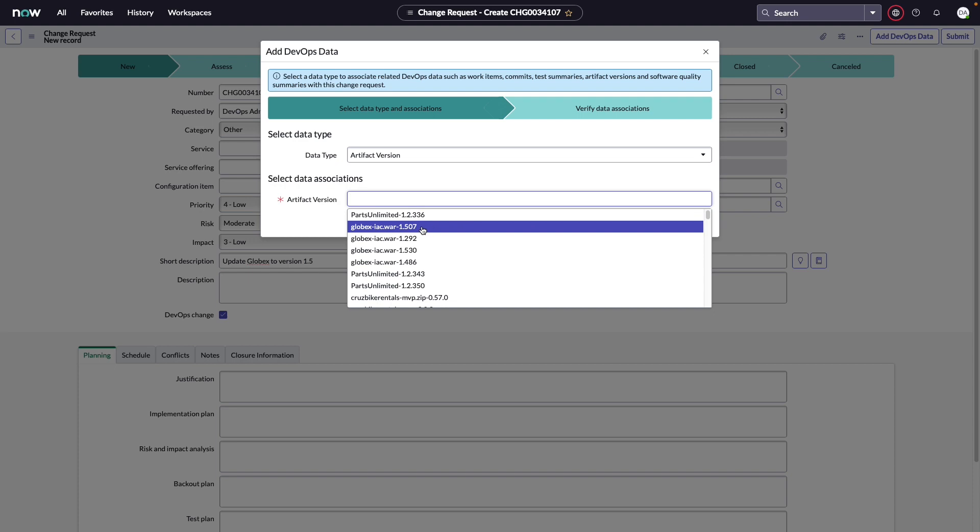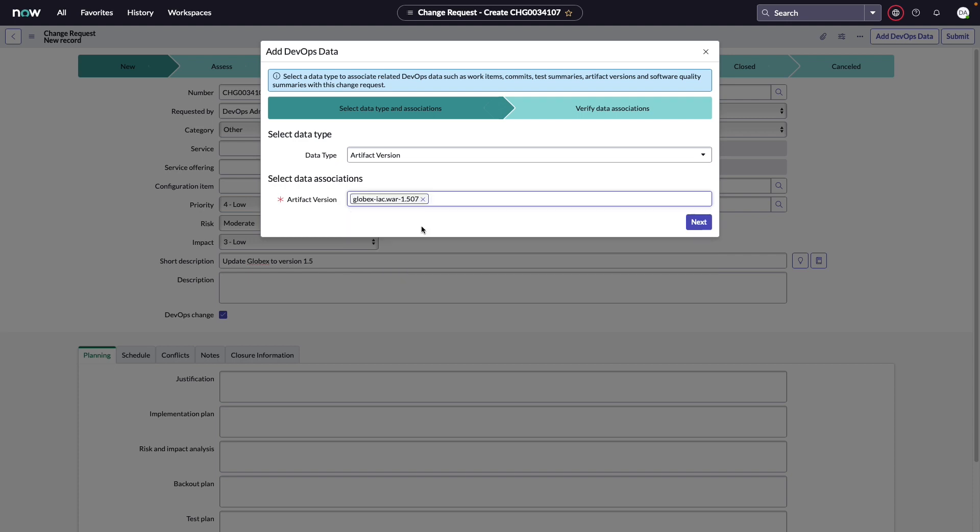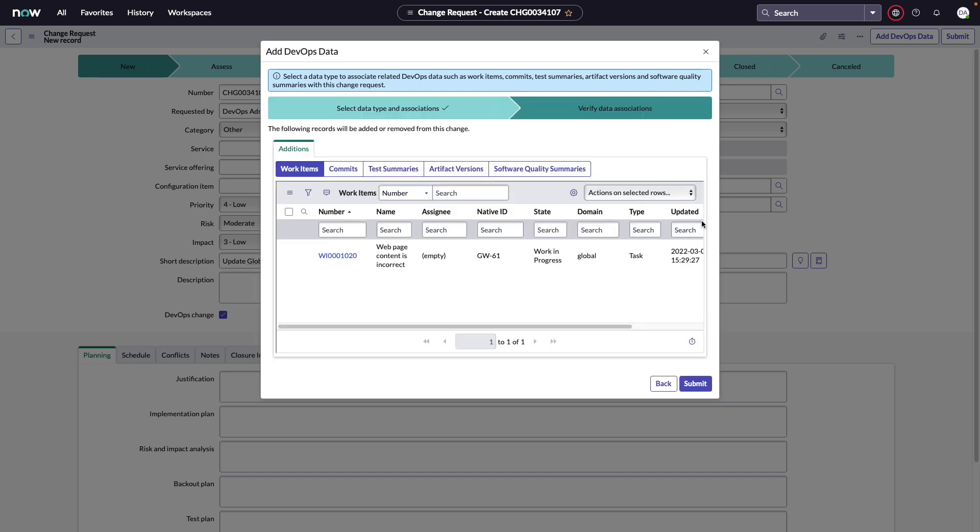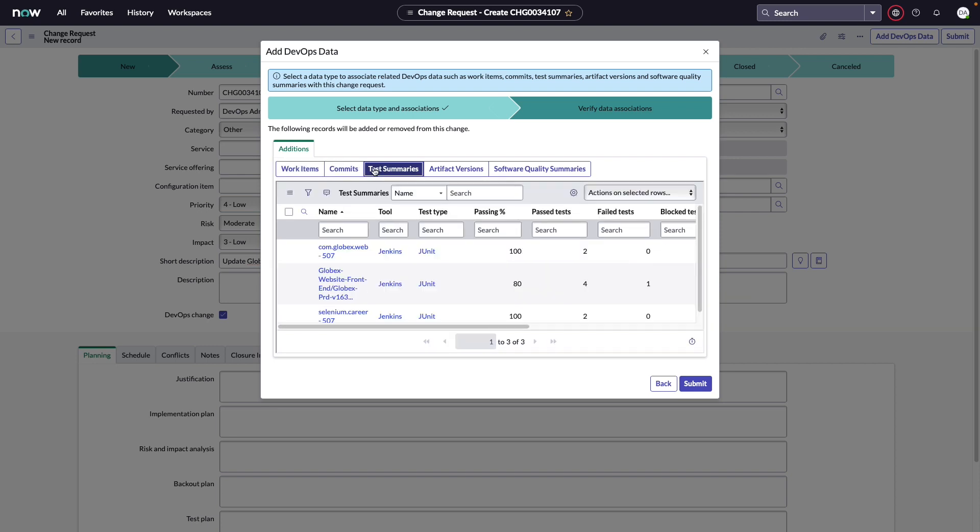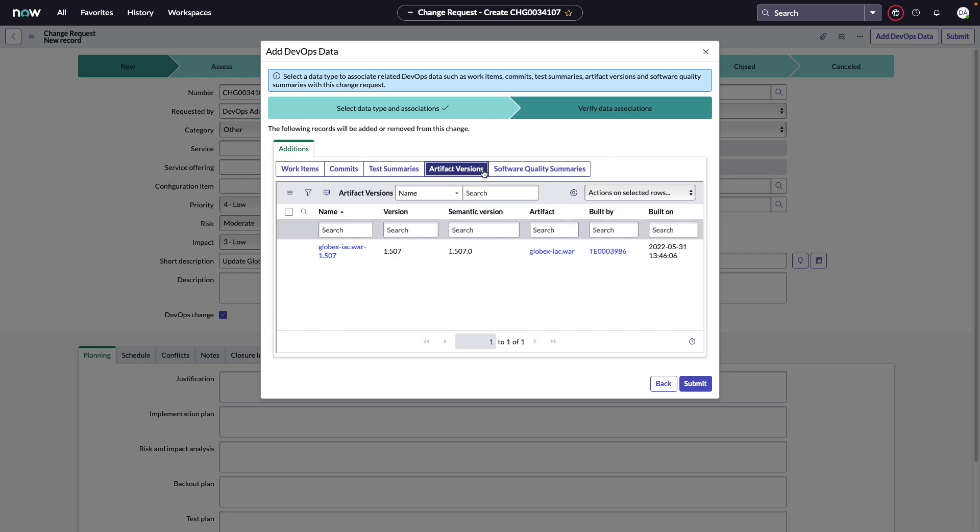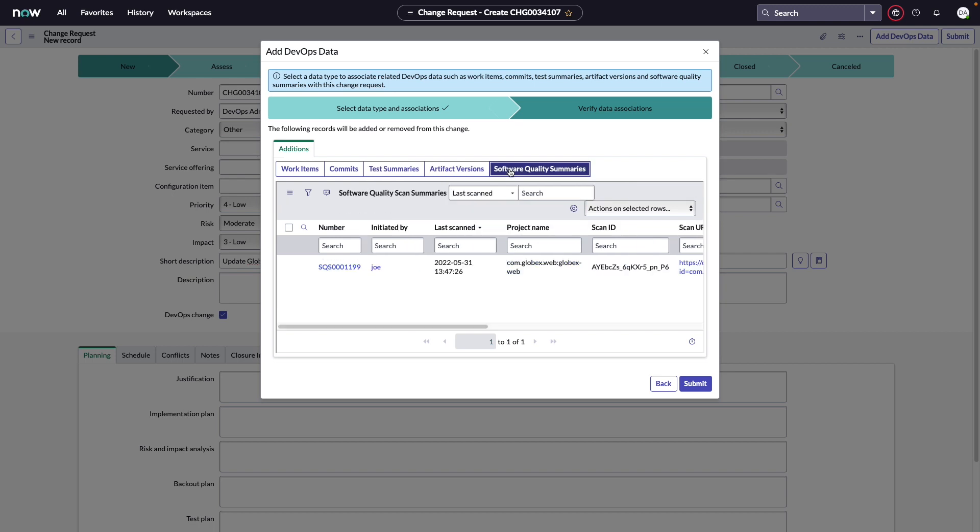I'm going to select the artifact version that we're going to be deploying. So for this artifact version, again, we're going to be releasing 1.5 of the Globex War. And if there are more artifacts, if this was going to be a package of multiple things that are going to be deployed, you would select additional artifacts here. We're just going to choose this one for today. Now we get a picture of what information we're going to see once we create this change request. There was a single work item. In this case, this could be a story that the webpage content is incorrect. We'll also be able to see the code commits, the results of our tests, the version of artifact that is going out, as well as any software quality scans that were run. By clicking the submit button, we will attach this DevOps data to the new change request.